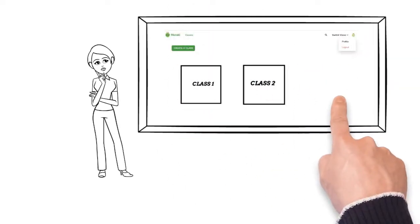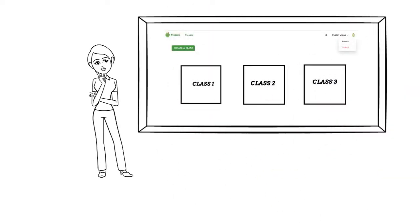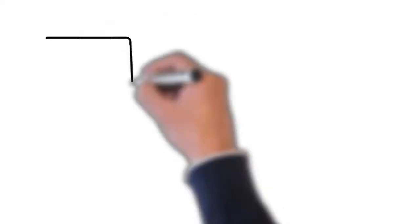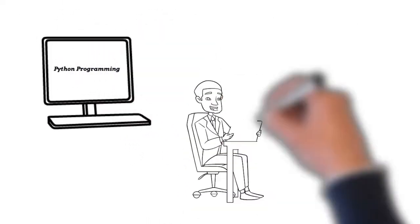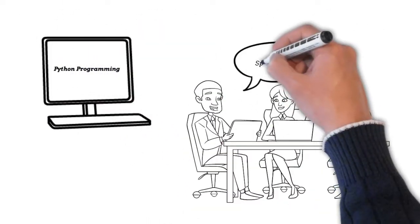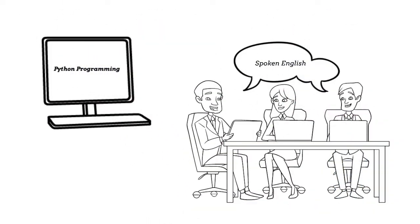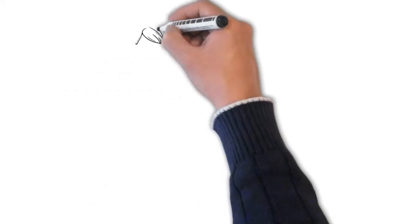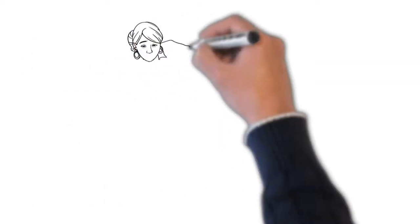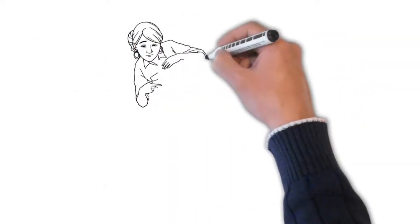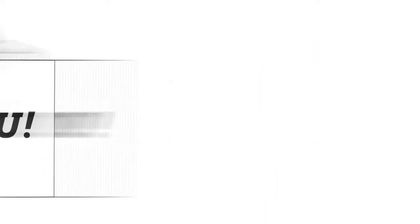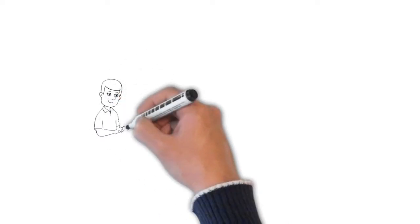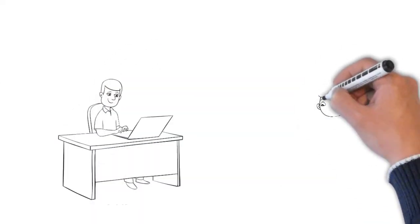We at Meraki run batches consisting of multiple classes for Python and spoken English courses. It's people like you who help us keep things afloat with your shared time. During the onboarding, we will request you to attend a class to get a hang of class dynamics.